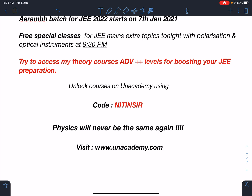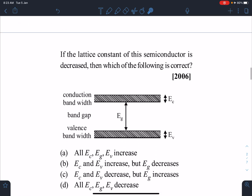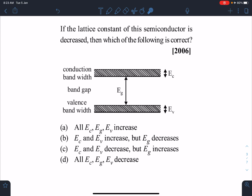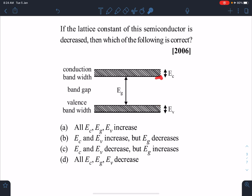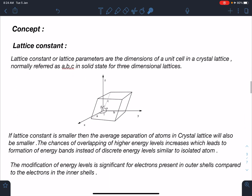Here is the statement of the problem — this problem appeared in AIEEE 2006 and it was a slightly puzzling question. The question is: if the lattice constant of a semiconductor is decreased, which of the following is correct? A diagram is given showing the conduction band with energy Ec, the valence band with energy Ev, and the forbidden energy gap Eg between the maximum energy of the valence band and the lowest energy of the conduction band.